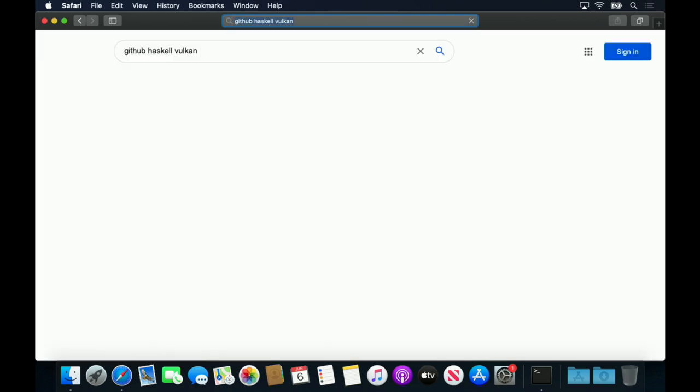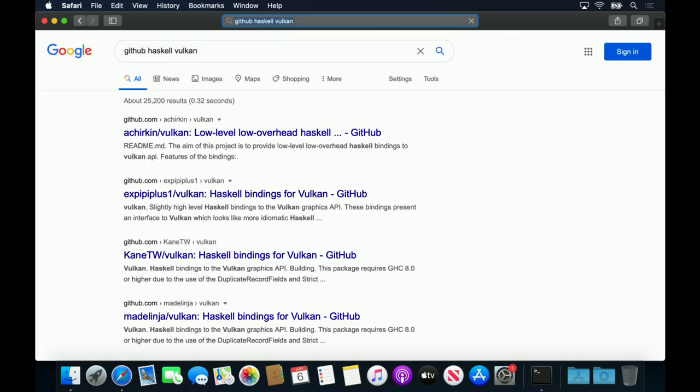There are currently two major Vulcan bindings for Haskell. One binding, by Achirkin, mirrors the behavior of the typical C API for Vulcan, and requires a lot of manual memory management even for simple tasks.